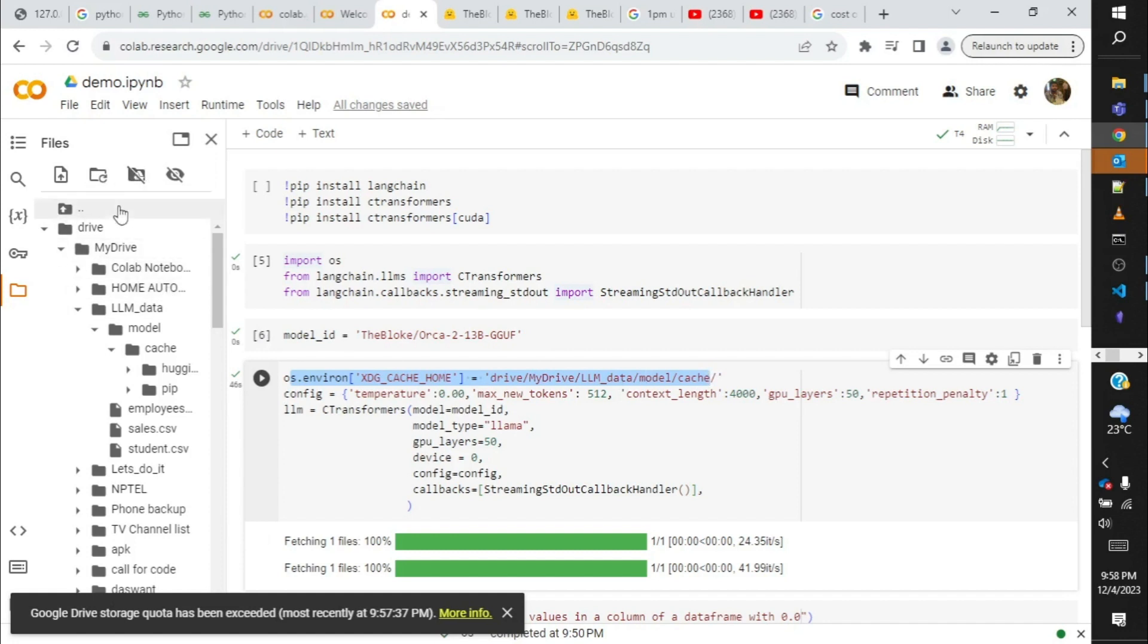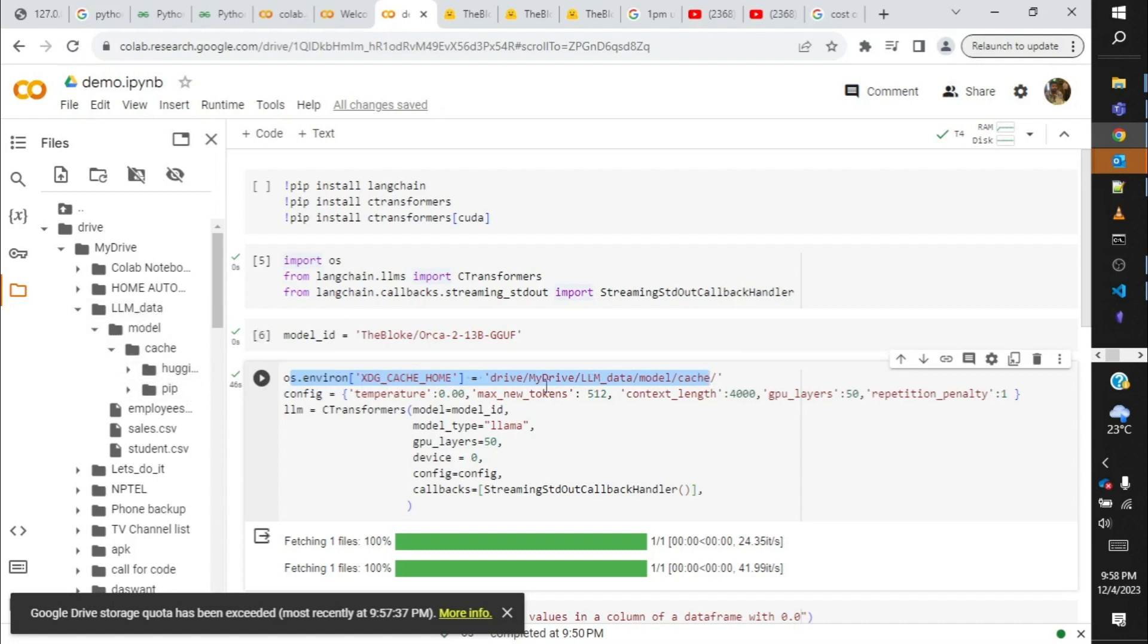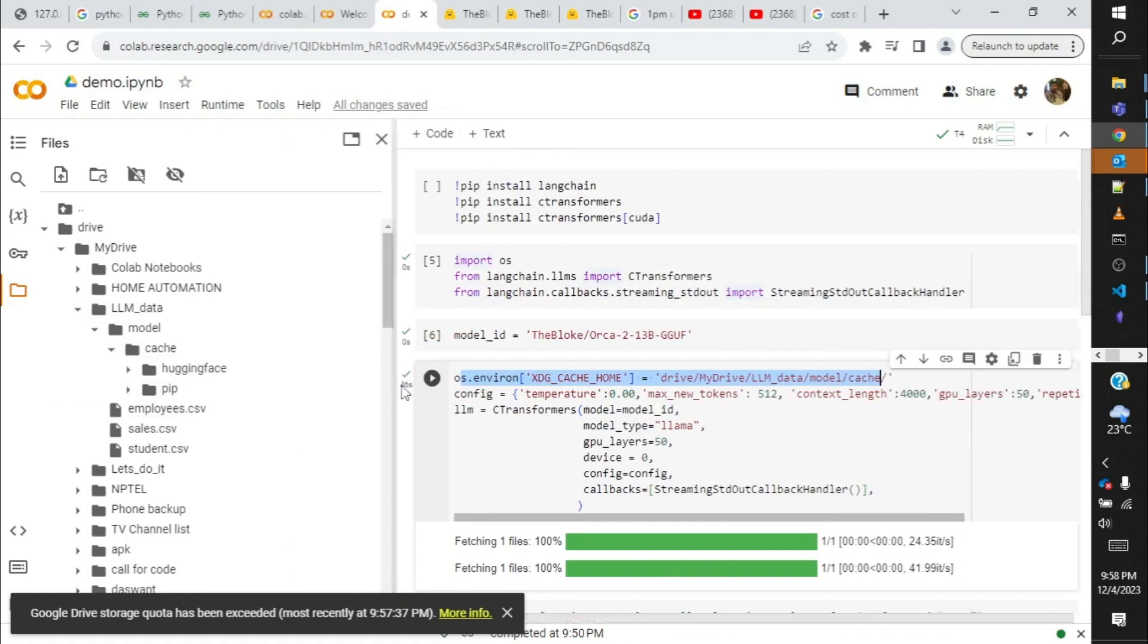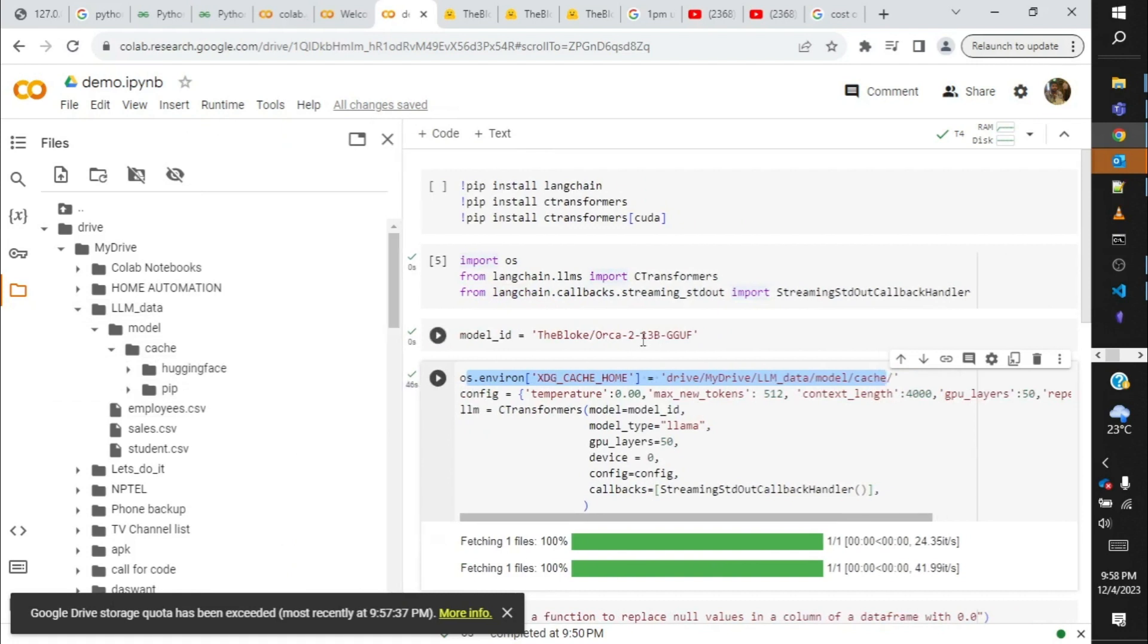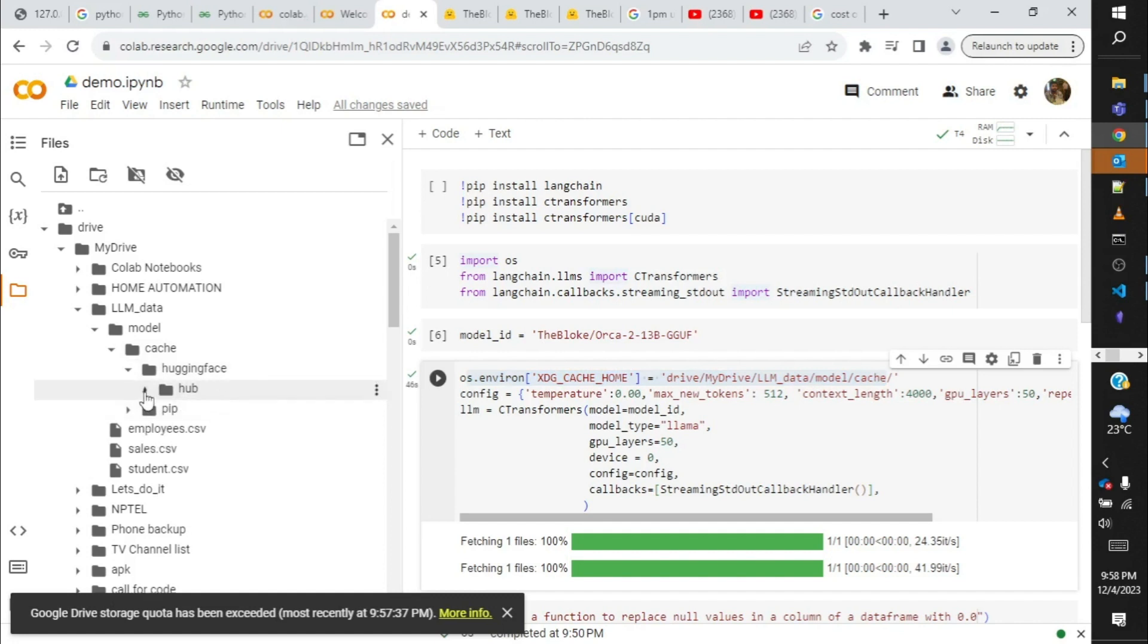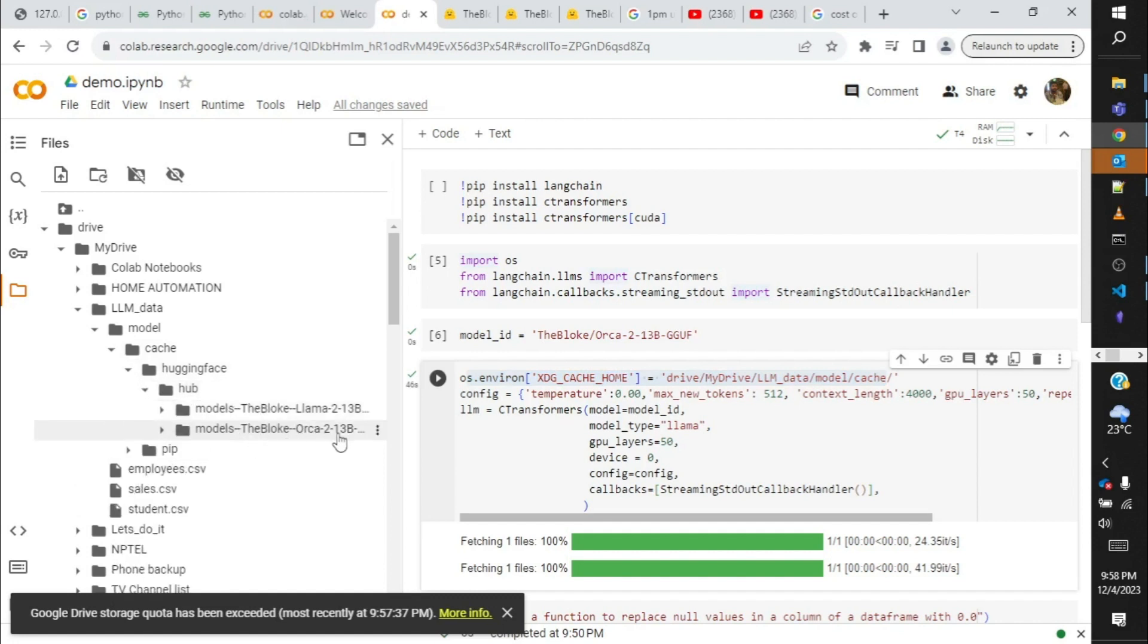And the location of the downloading file should be a persistent one. And to make it persistent, we have to mount our Google Drive and then make a folder over here and provide that path to this environment variable. That is what I have done over here. As you can see, I have created an LLM data folder, then I have provided the model and cache folders underneath the LLM data folder and provided the path. So now when I downloaded this model, you can see which is Orca 2 13 billion, you will see that it has created Hugging Face, then hub within that, and within that you have the Orca 2 model 13 billion downloaded.